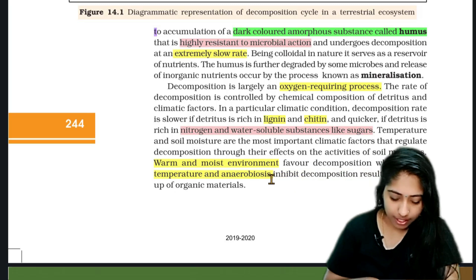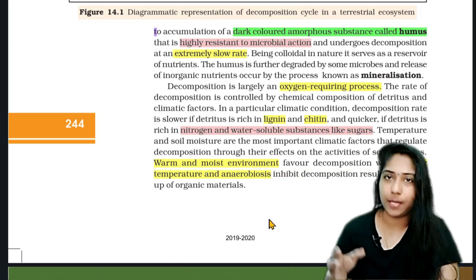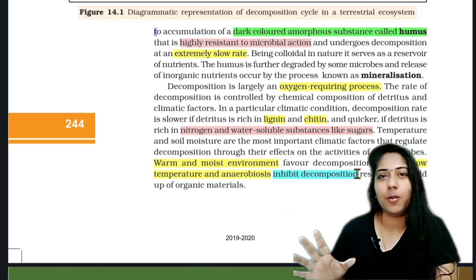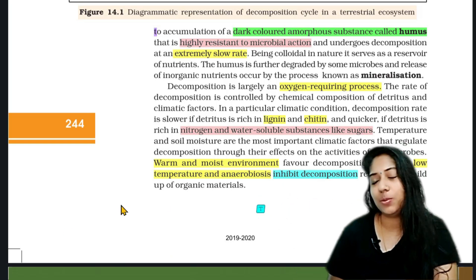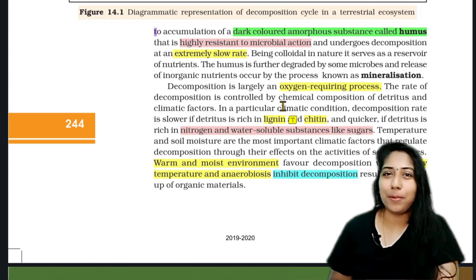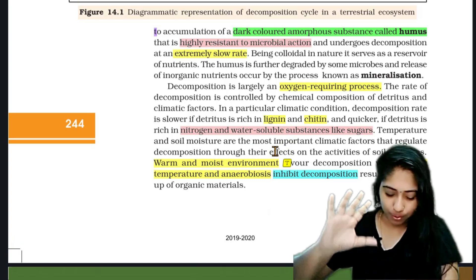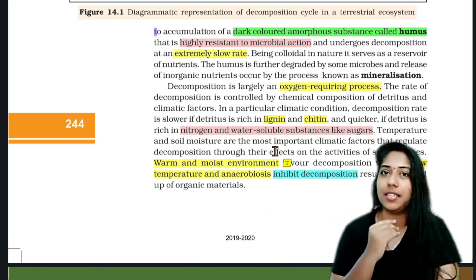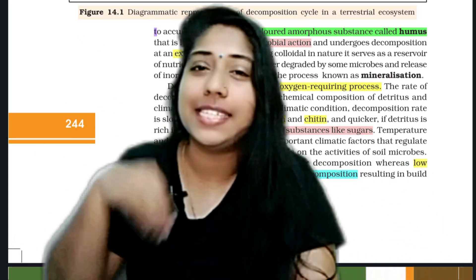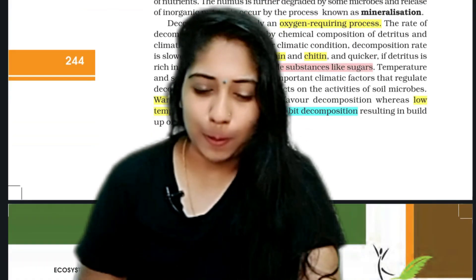If the conditions are cold, low-temperature, and anaerobic, decomposition will not be able to proceed well. So, if you are going to study biology, you can study this in the same way or study any of this.